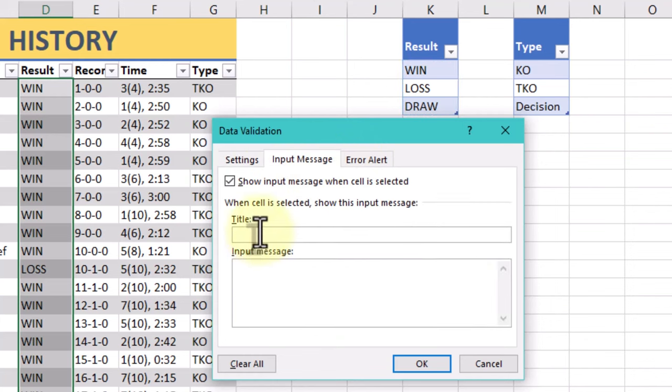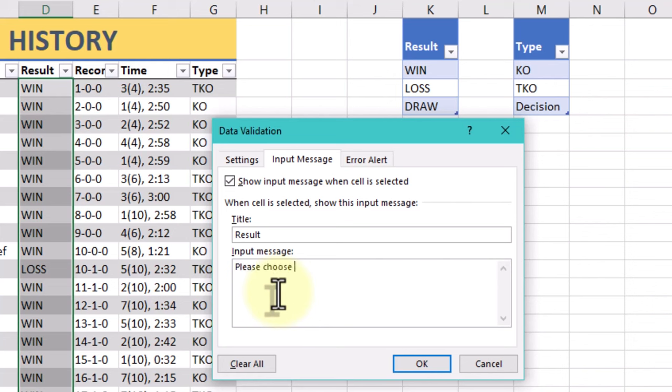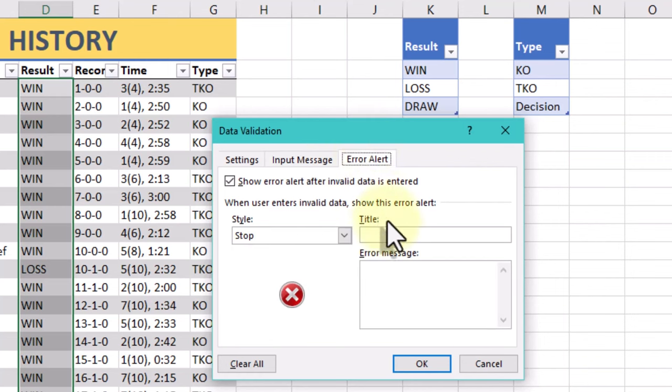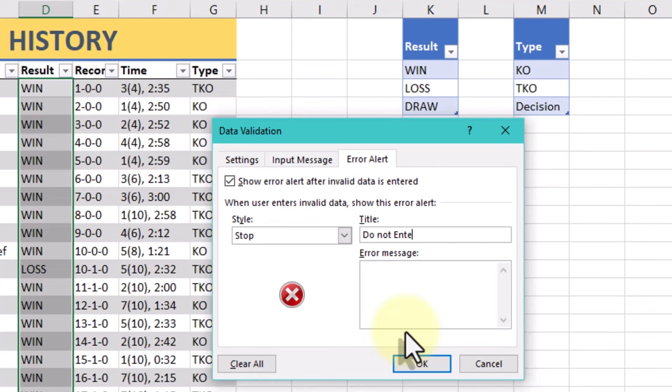Before finalizing your data validation settings, test the input and error messages to ensure they display correctly and convey the intended information. This helps catch any potential issues or confusion before deploying the workbook. Once you've set your criteria, Excel will enforce these rules, allowing only valid data to be entered into the specified cells.